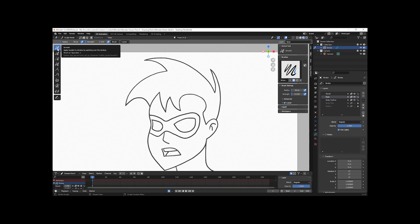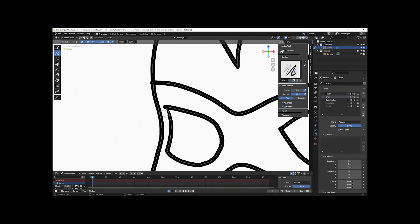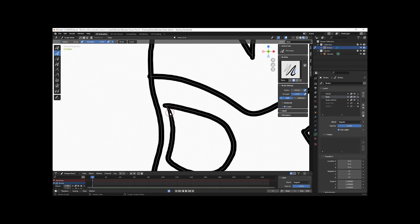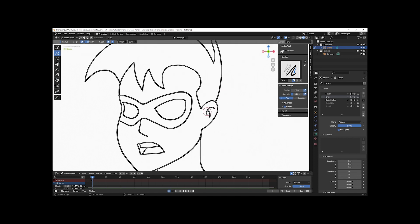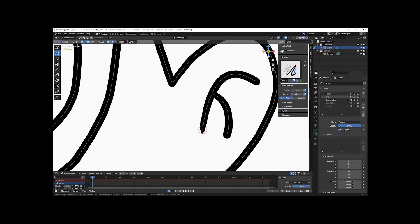The next brush I want to show you in sculpt mode is the thickness brush, right under the smooth brush. If I select it and scroll in, you can see this line's a little thin, so I can go over that with my pen. At strength 1 that's really too much, so I'll click and change it to 0.2, then go over it — you can see that thickens it up. It has pressure sensitivity turned on so you can really control it with your pen. If I overdo it, I can go up to the top, click the minus sign, go back over it, and that brings it back down.